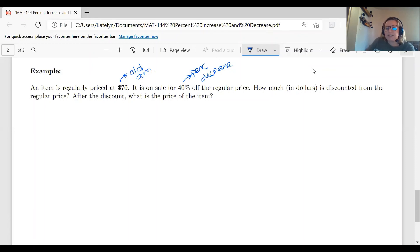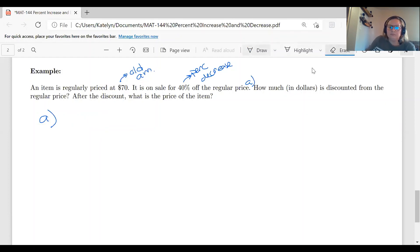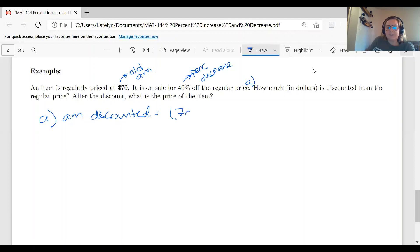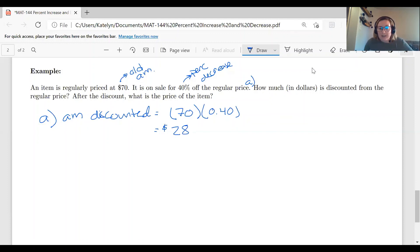Let's start with part A: how much is discounted. Just like calculating the tip, we take the original amount and multiply by the percent decrease. Amount discounted = $70 × 0.40 = $28. So we are taking $28 off of the $70 item.